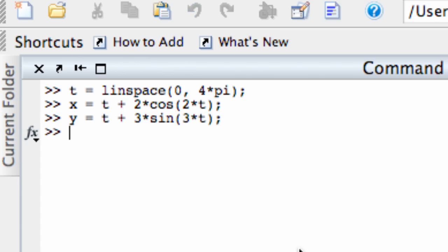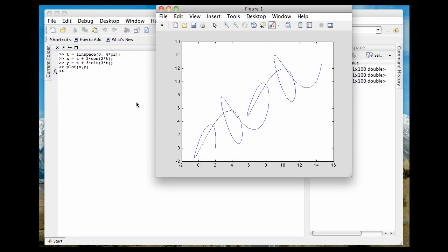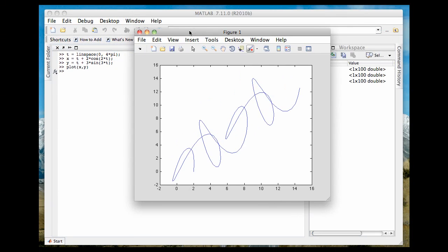So now I have a vector for t, a vector for x, and a vector for y. I'm simply going to use the plot command, plot x y, to get my parametric equations. And I hit this, and there is my sort of scribbly-looking figure that's traced out by the parametric equations I have.